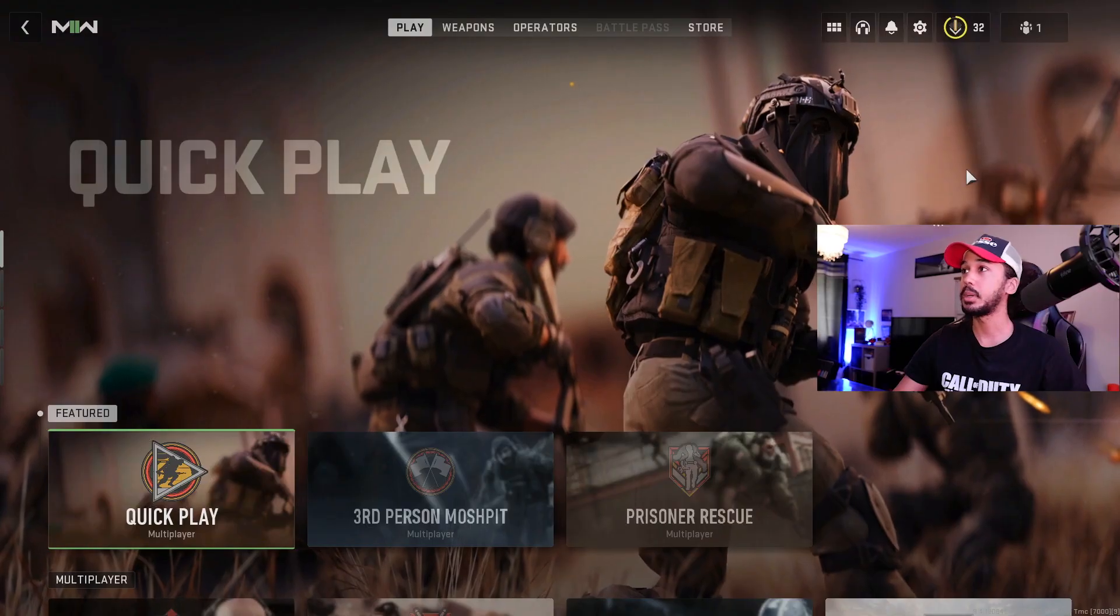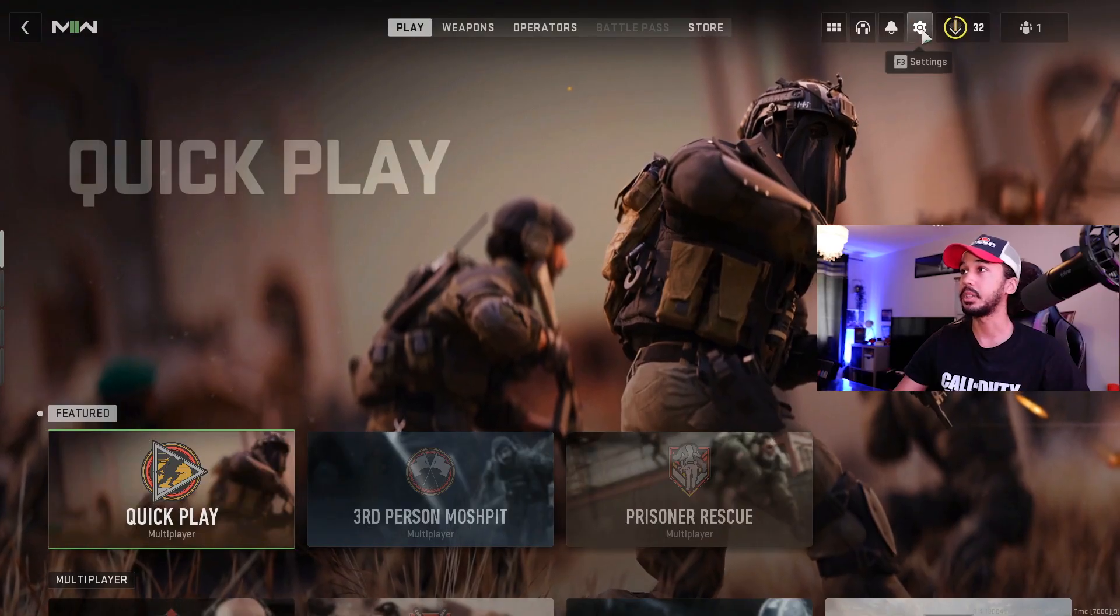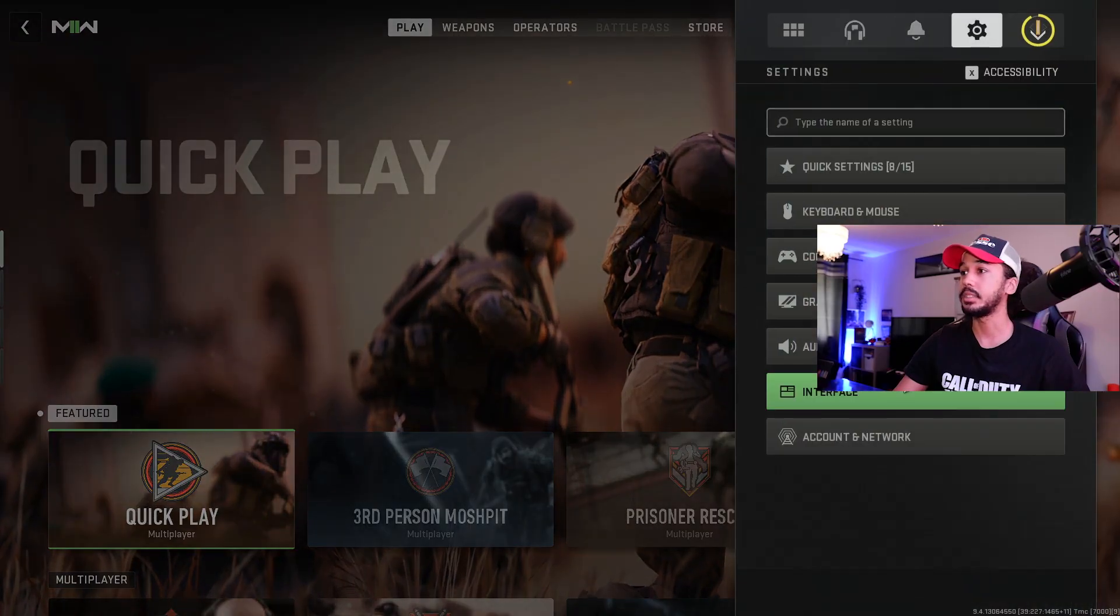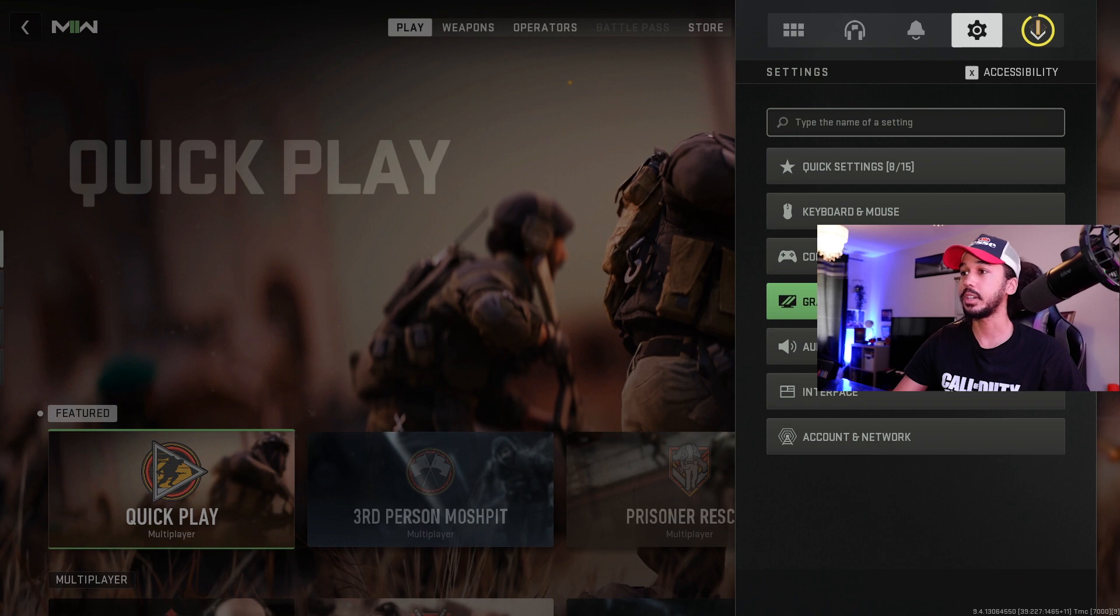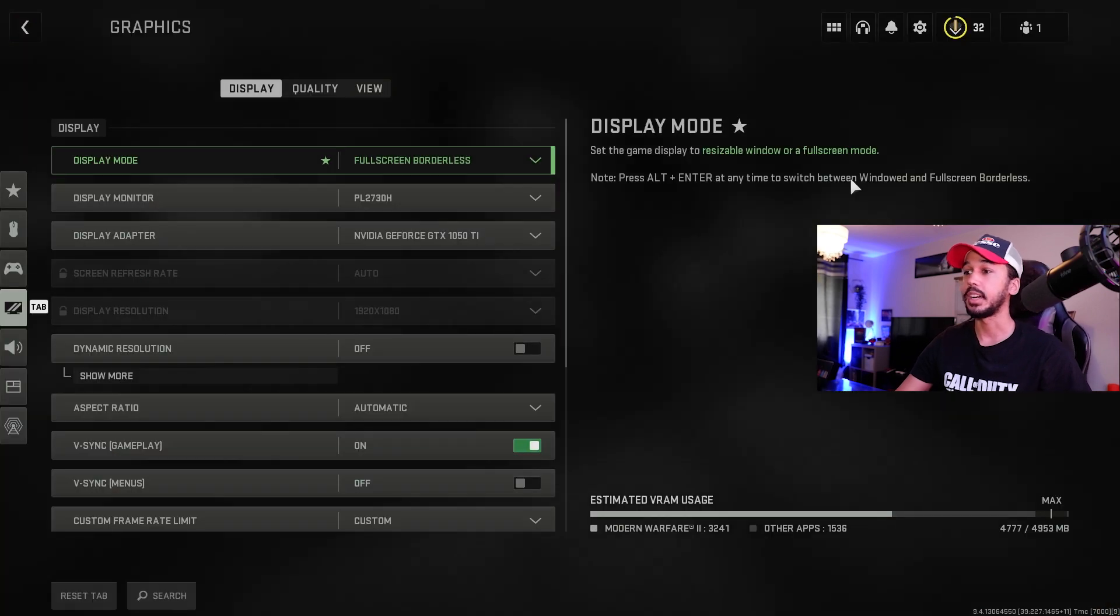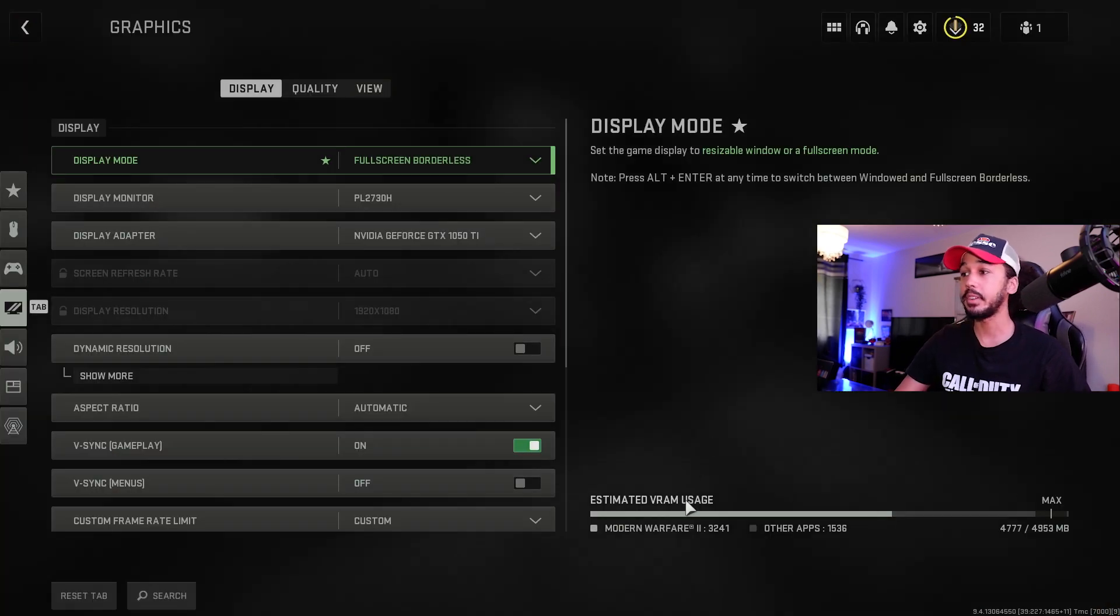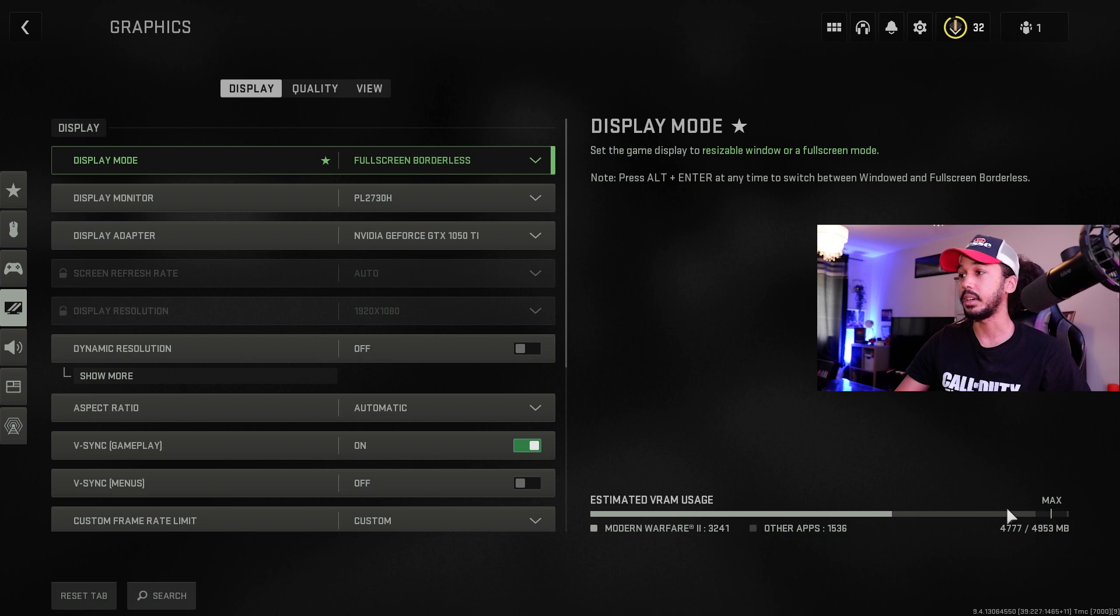So we're back on Modern Warfare 2, and we're going to go ahead into settings, go back into graphics, and there you go. You can now see that my VRAM usage is easily below that max line. It's no longer red.